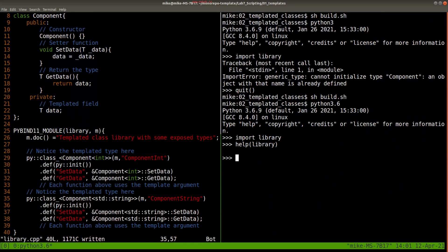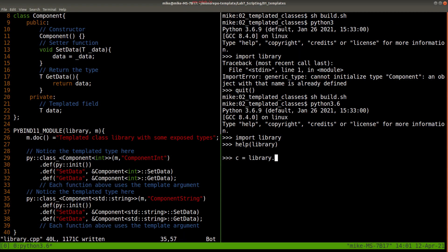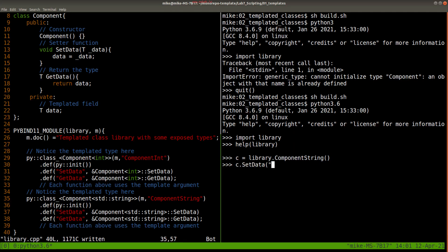And let's go ahead and just test it out. library.ComponentString, and let's go ahead and set the data. set_data here, get_data, and there we go.